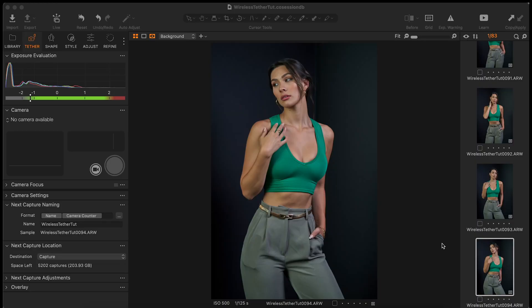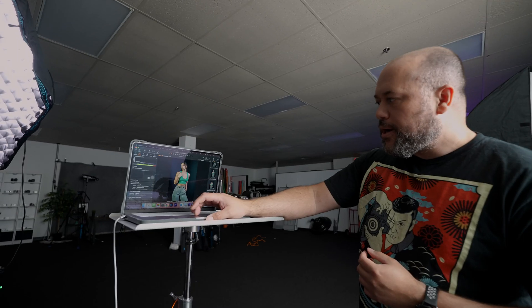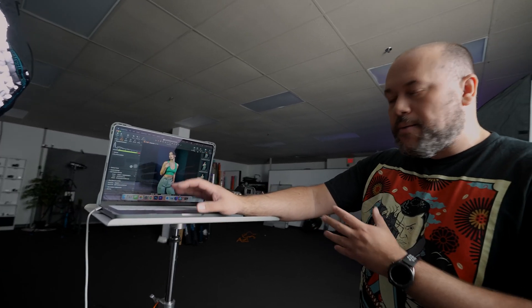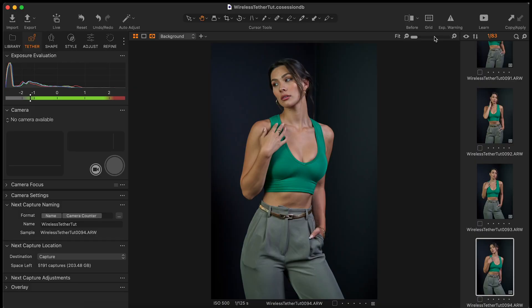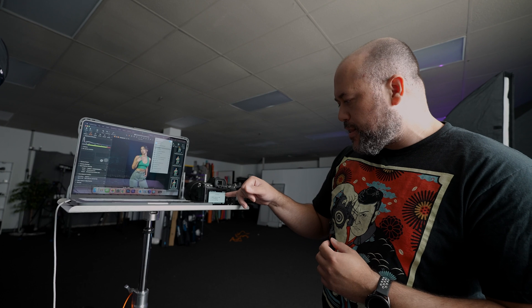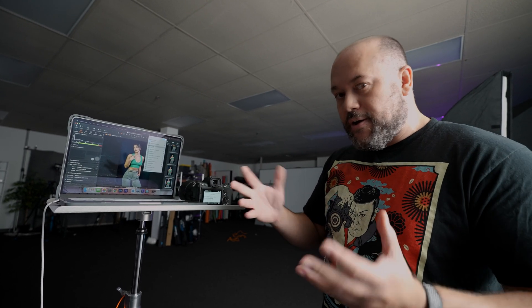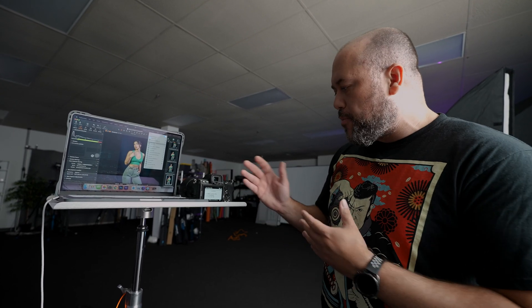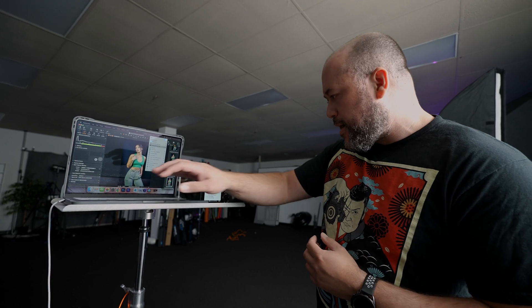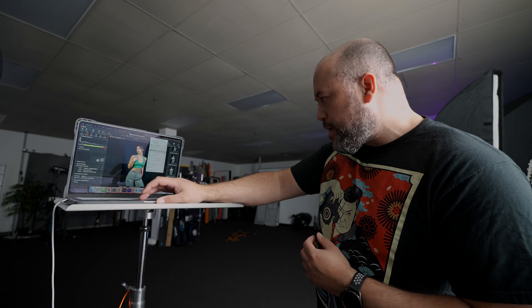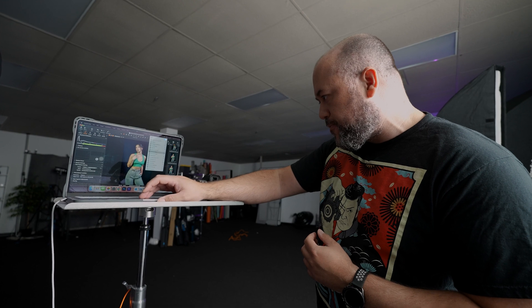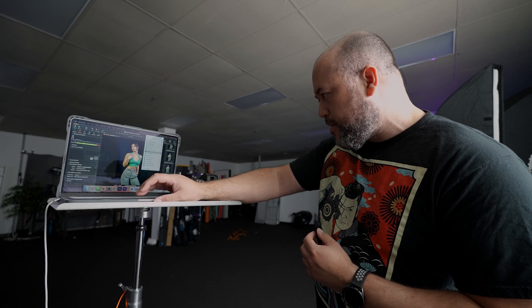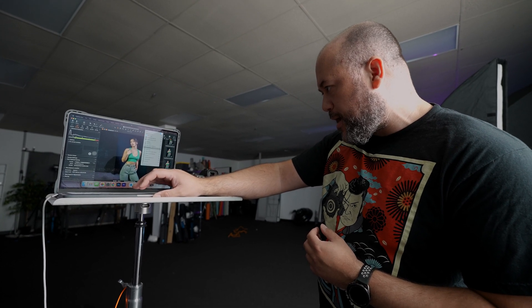Now we move over to the computer and we're going to connect to the Wi-Fi network that's been set up with the Alpha 7-4. So now within Capture One, we're going to go to the Tether tab. You're going to notice here where it says camera that it says no camera is available. That's fine, that's normal. We're going to go up to our Wi-Fi settings here, select other networks. And we see on the back of the camera that the SSID says 7M4. So I'm just looking through the available options here to try to find that network that's been created by the camera.